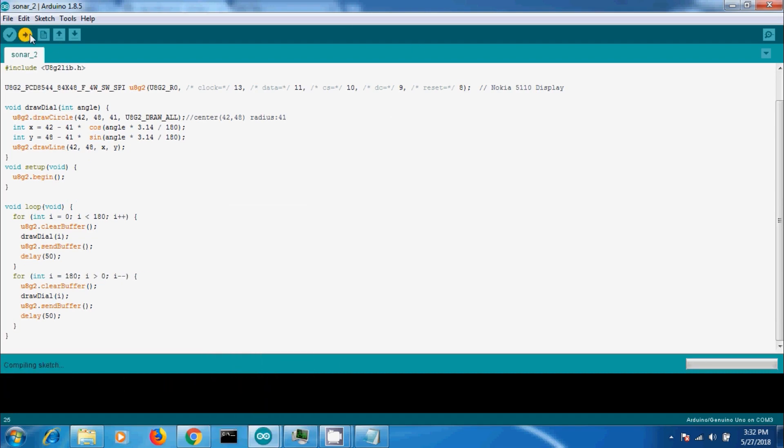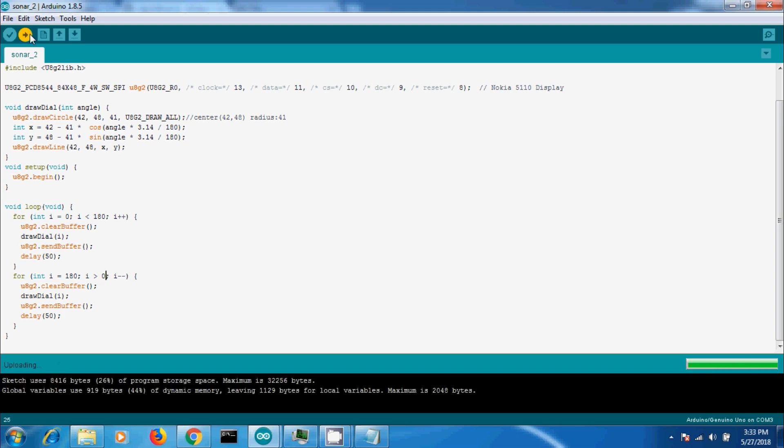Copy the same code for the opposite direction and make a loop to iterate backward. So we will get a swipe animation.